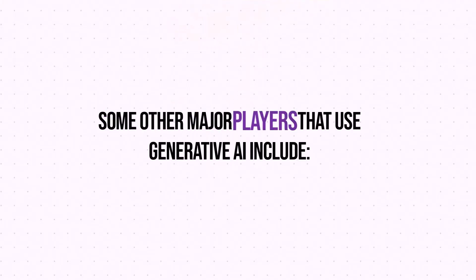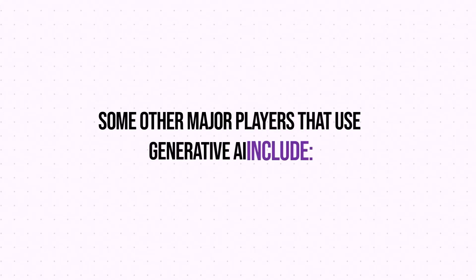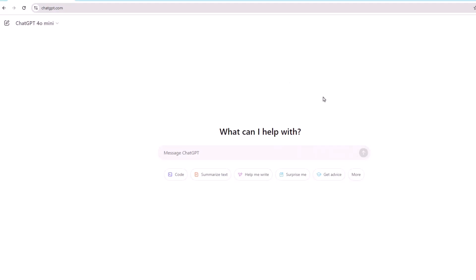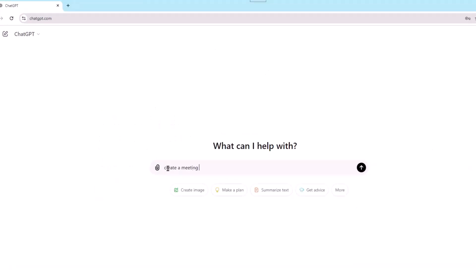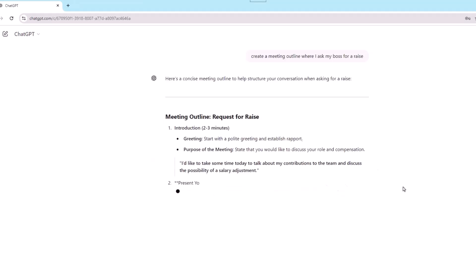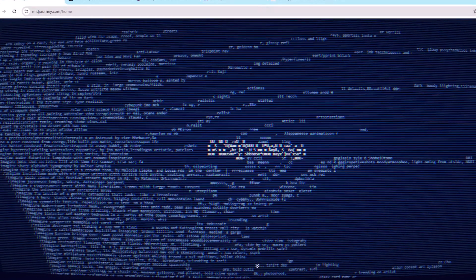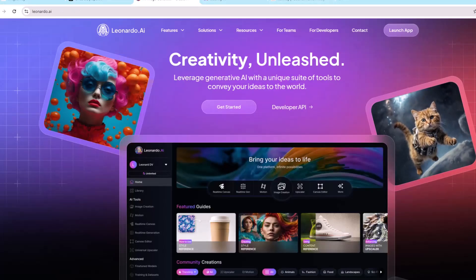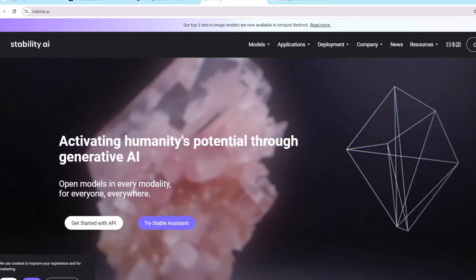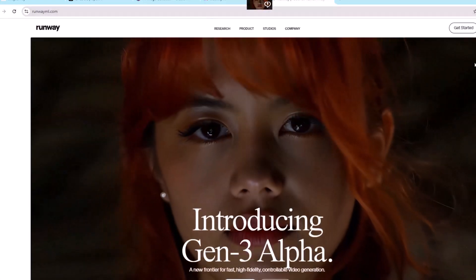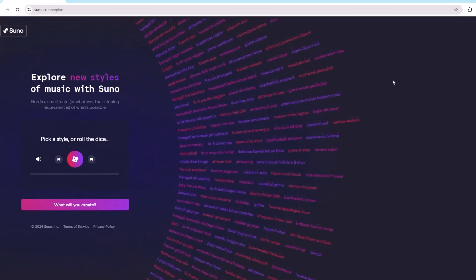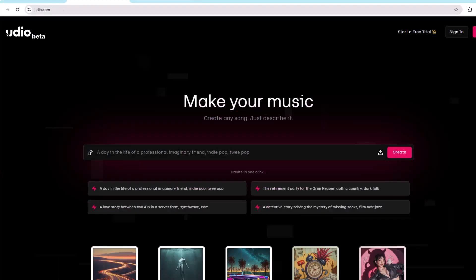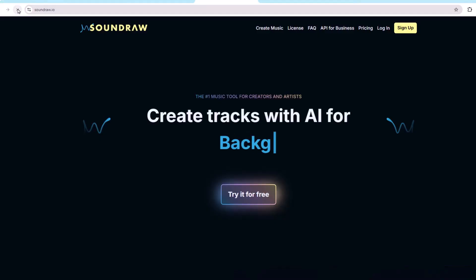Some of the major players that use generative AI include ChatGPT and Google Gemini, which are primarily known for creating text-based responses. For image generation, you can use such sites as Midjourney, DALL-E, Leonardo AI, Stable Diffusion, and RunwayML. If you're into music generation, you can look at such sites as Suno, Udio, Ava, and SoundRaw. For AI voice generation, ElevenLabs pretty much dominates the AI voice space, with PlayHT potentially giving ElevenLabs a run for its money.